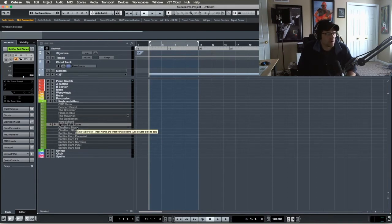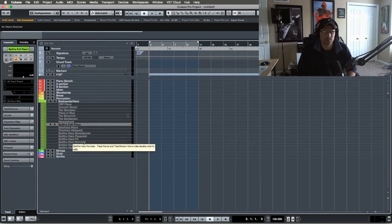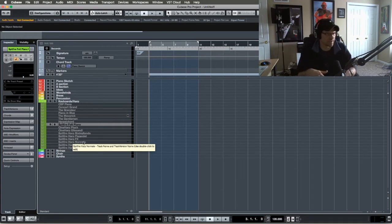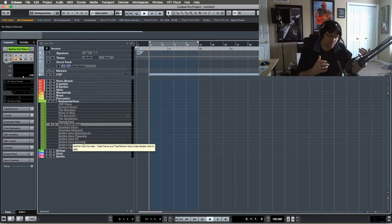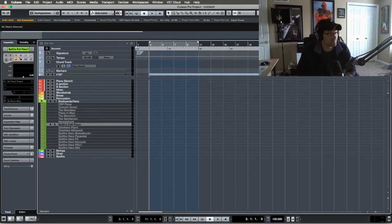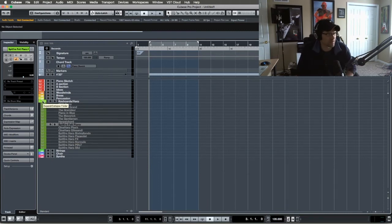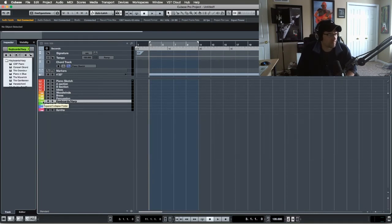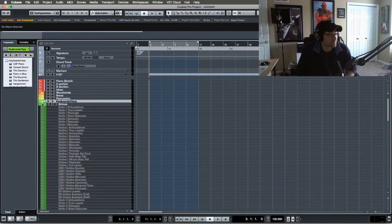So then I got the Cineharp here and then I have Spitfire Harp. The reason I have two different harps is because sometimes when I'm composing a track, the Cineharp works and sometimes the Spitfire one works. So it just depends on the track that I'm composing. So that's pretty much it for keyboards and harps with harps, a chord as well.